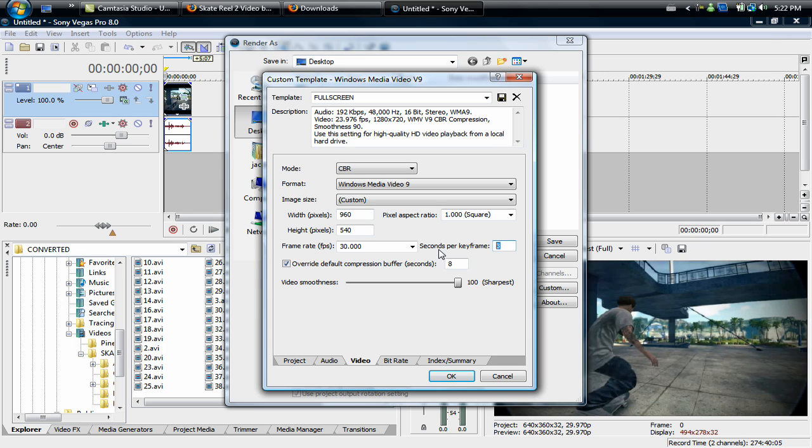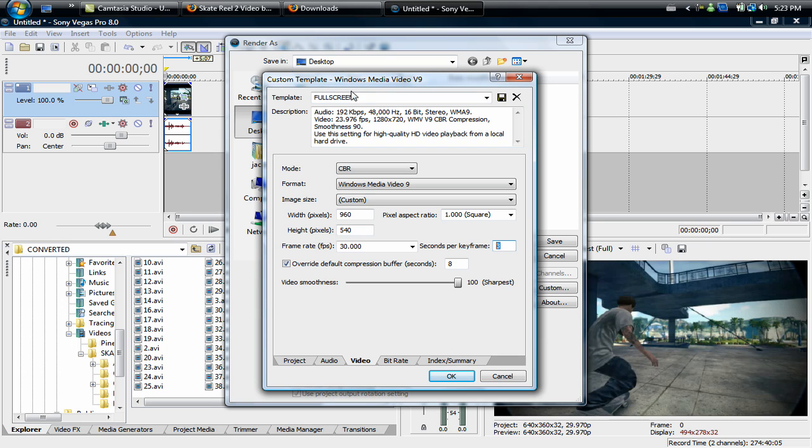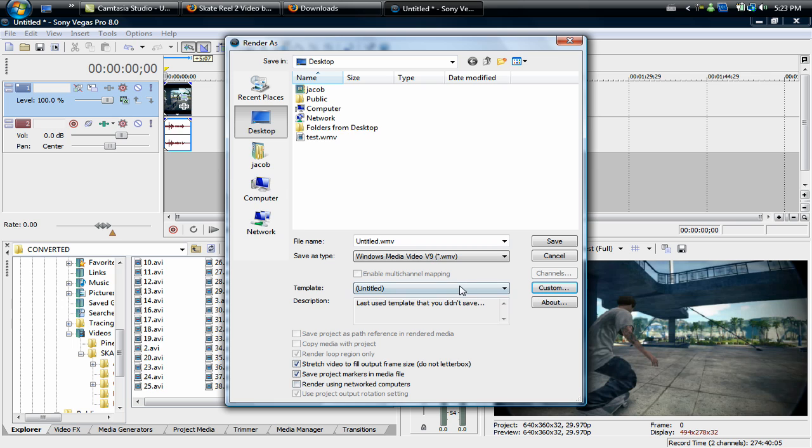And three keys, three seconds per keyframe, put three. For override default I don't really know what that means, I just left it at eight. And video smoothness 90 or 100, doesn't really matter, I just put on 100.